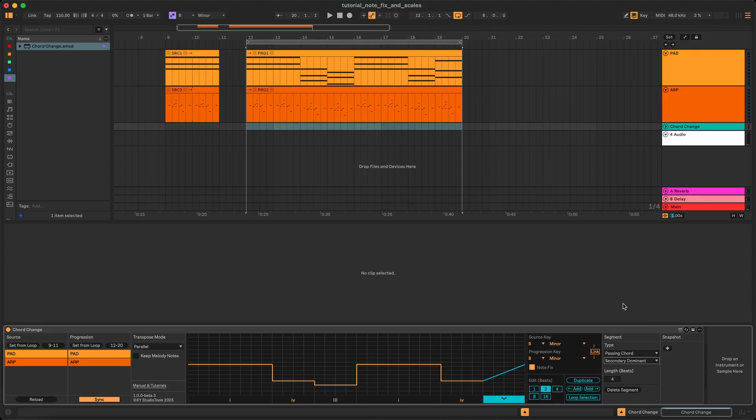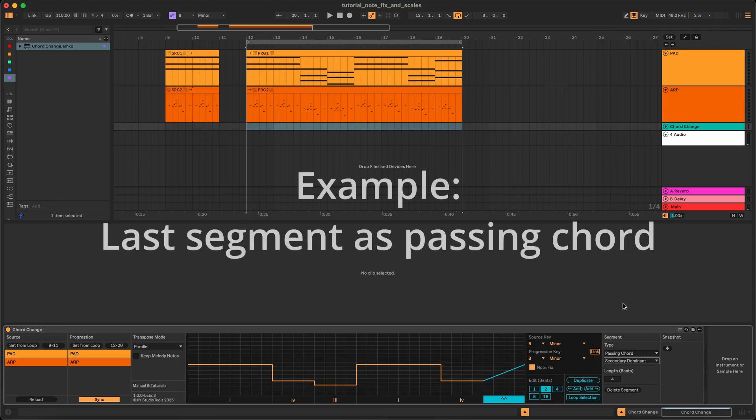When setting the last chord in the progression to a passing chord, it will be a passing chord to the first chord in the progression.